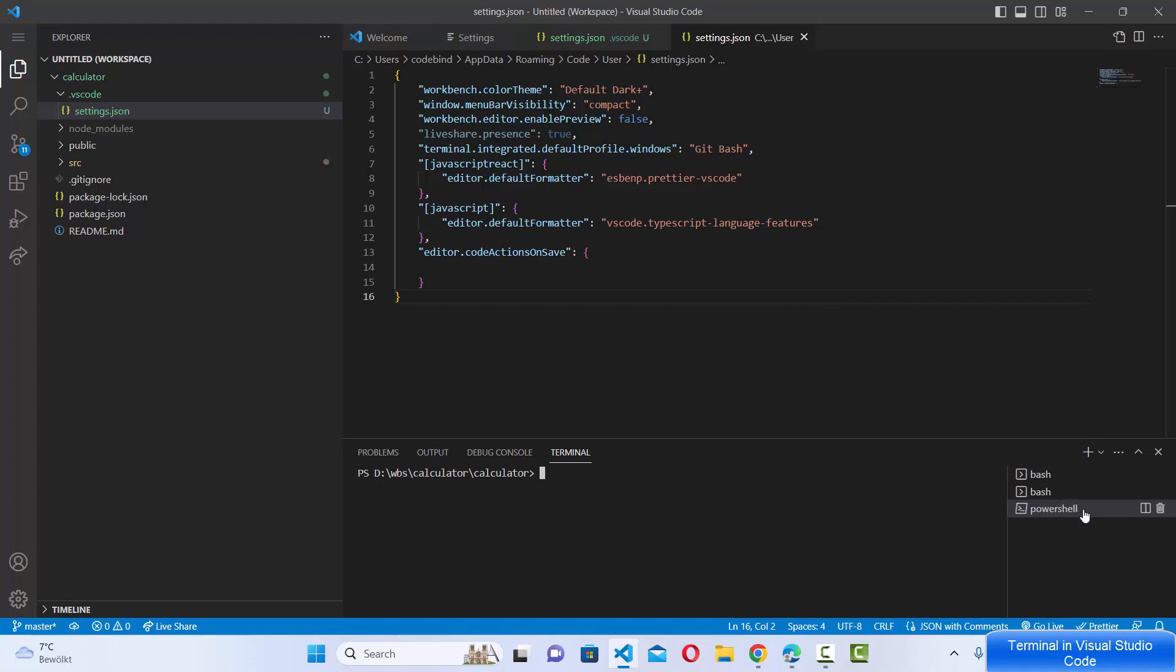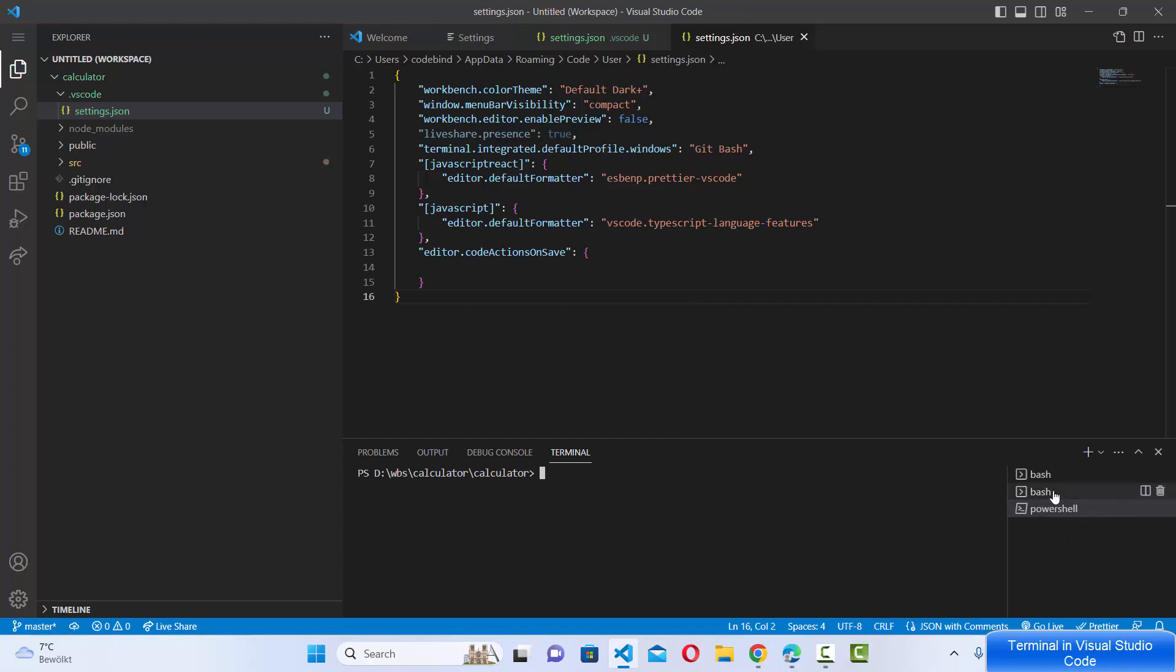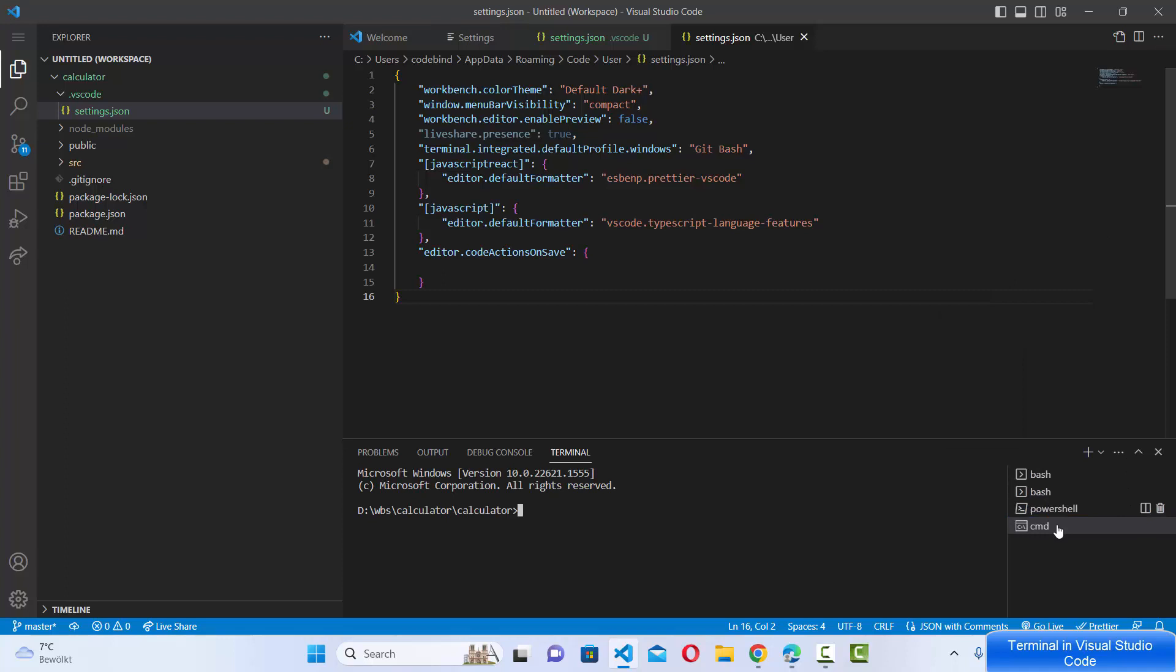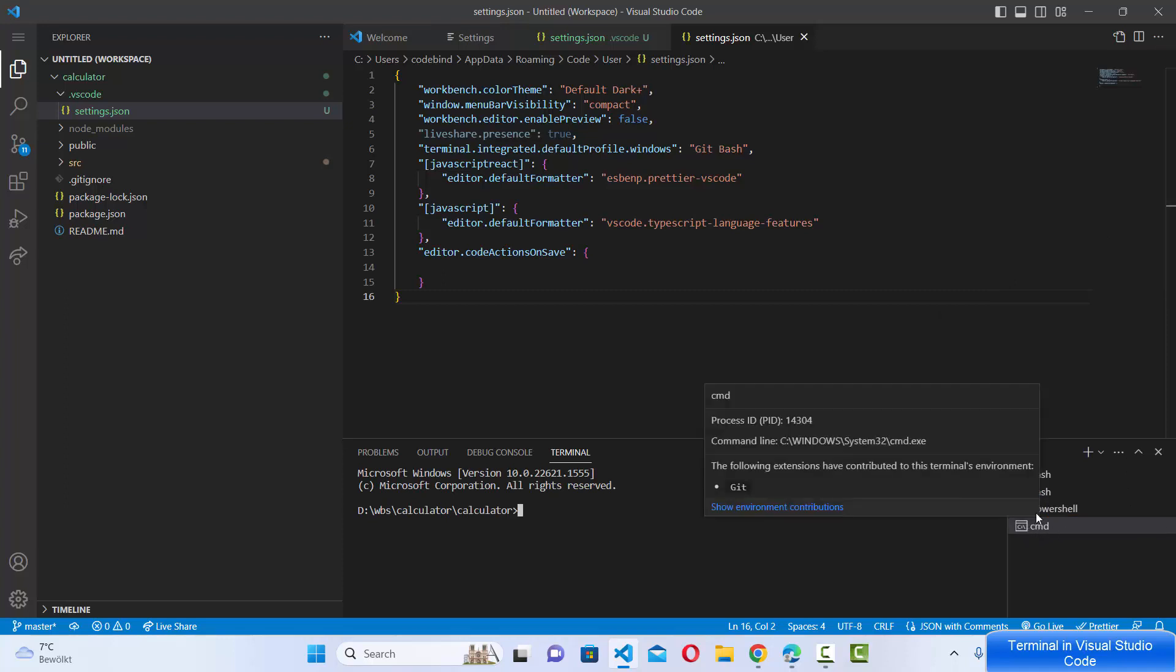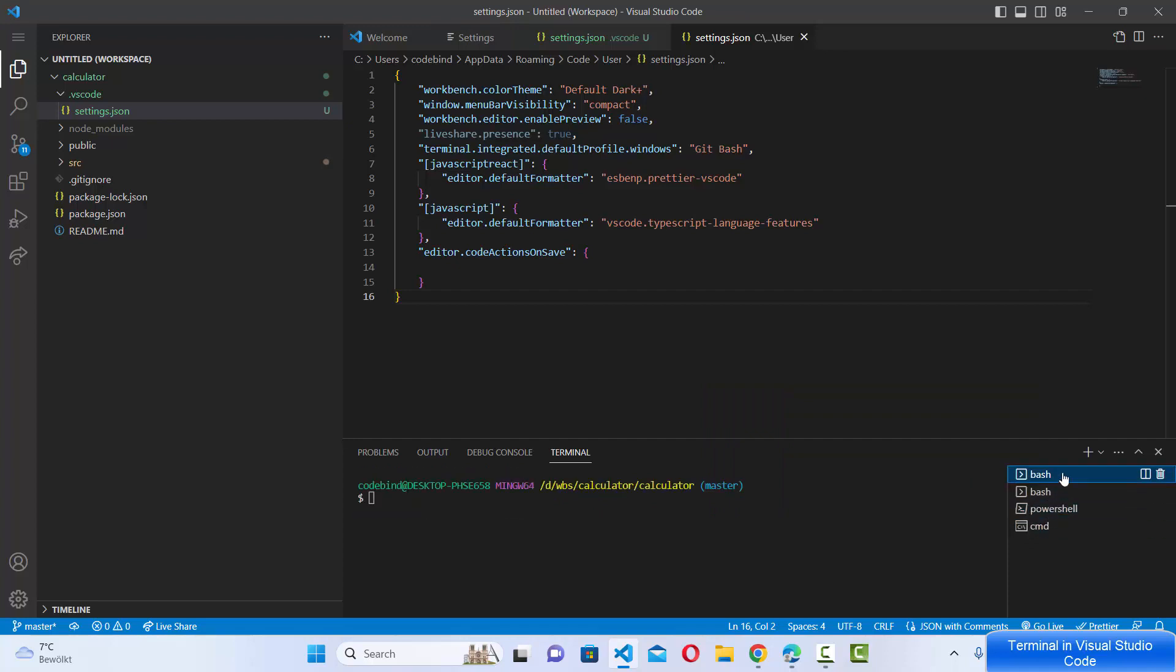I can also see which terminals are open. So you can see I have this Bash terminal open, PowerShell terminal open. I can also open a new Command Prompt terminal. It's going to show you here, and then you can switch between these terminals using these options.